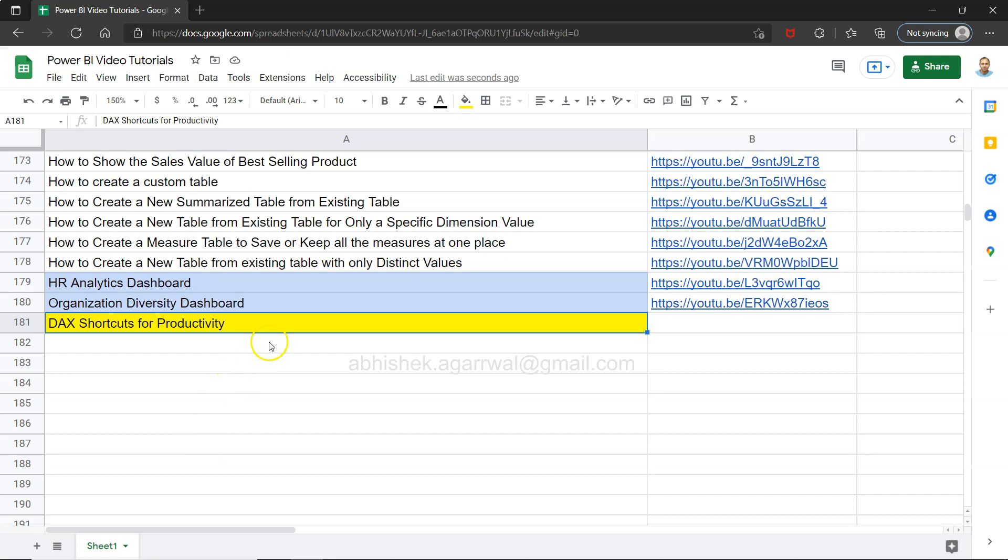Hello and welcome to a new Power BI tutorial video. In this video, I want to show you DAX shortcuts for increasing productivity whenever you're writing DAX expressions. Sometimes you may want to select a line, move up and down, or create a line.